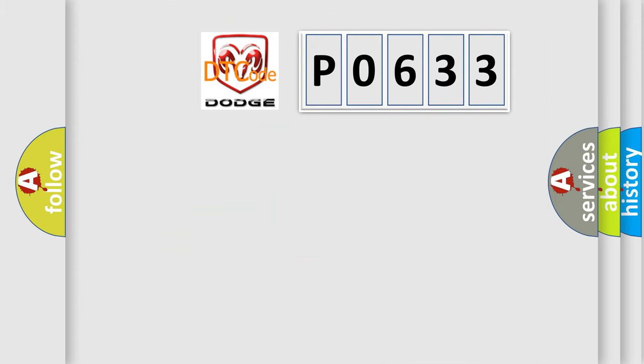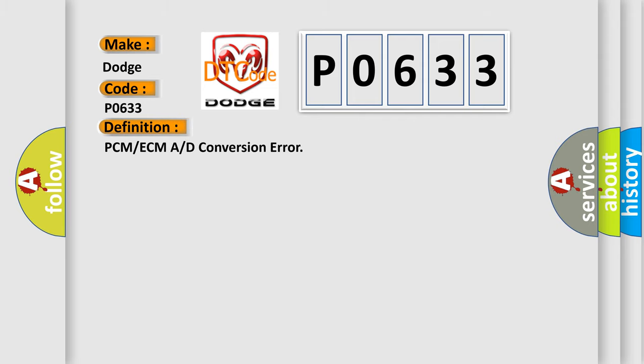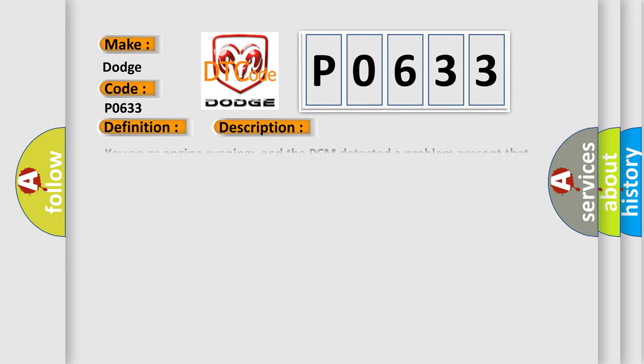So, what does the diagnostic trouble code P0633 interpret specifically for Dodge car manufacturers? The basic definition is PCM or ECM A/D conversion error. And now this is a short description of this DTC code.